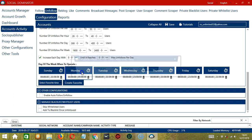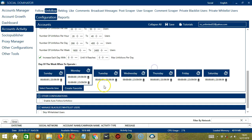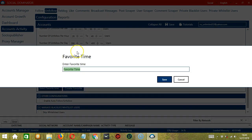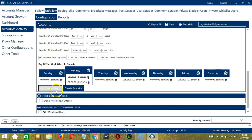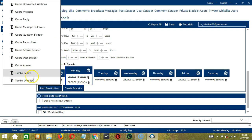Let's add another one on the same day. Let's say 2 a.m. to 11.59 p.m. Click Add Interval so as you can see, we can have several schedules in one day. You may save these time settings by clicking Create Favorite. Let's call it Tumblr Unfollow. Click Save. We can then open it by clicking Select Favorite Time and choosing Tumblr Unfollow.